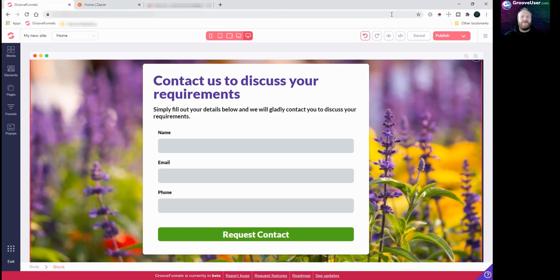Hi guys, how's it going? Rob at GrooveUser here again, and in this video I want to show you how to set up a customer contact form on your GroovePages website.